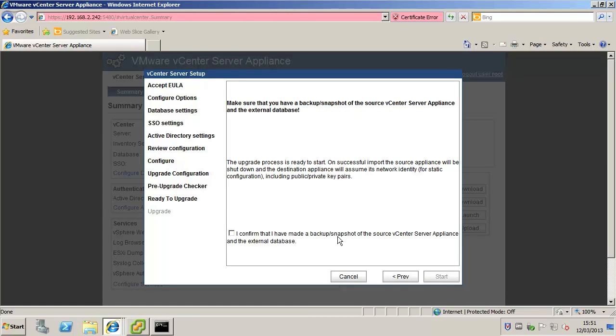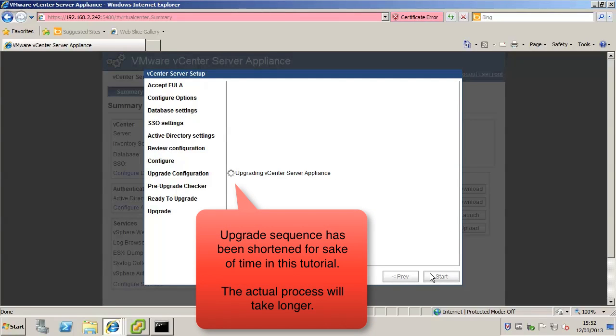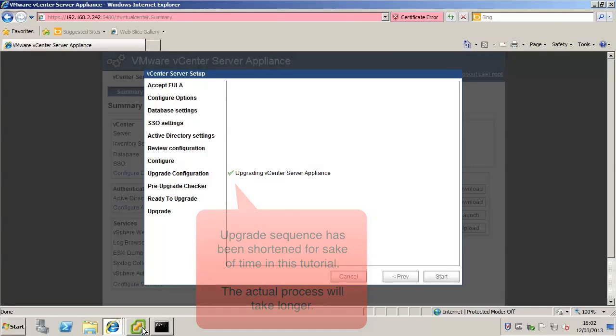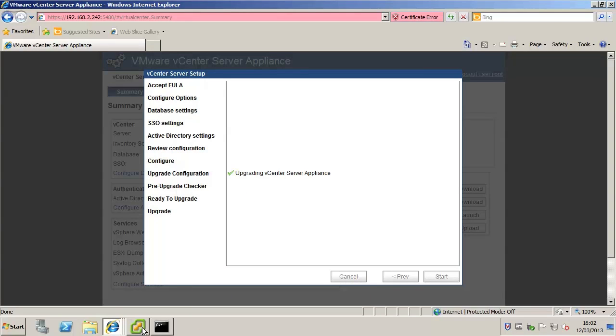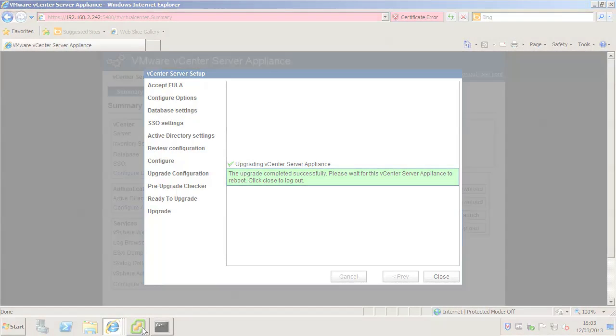Confirm that you have taken a backup or snapshot of the source appliance and the external database and then click next to proceed. When the upgrade is complete click close. The vCenter Server Appliance is upgraded and the new appliance reboots.